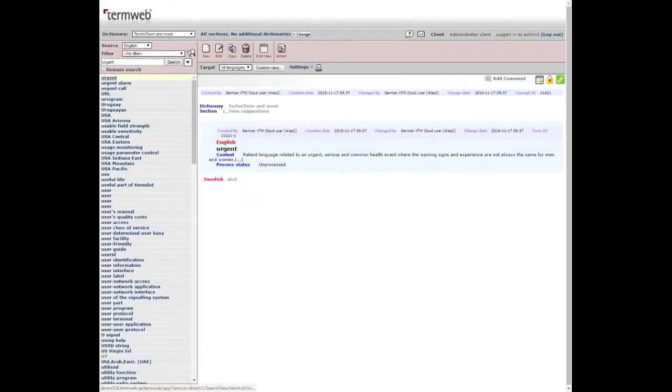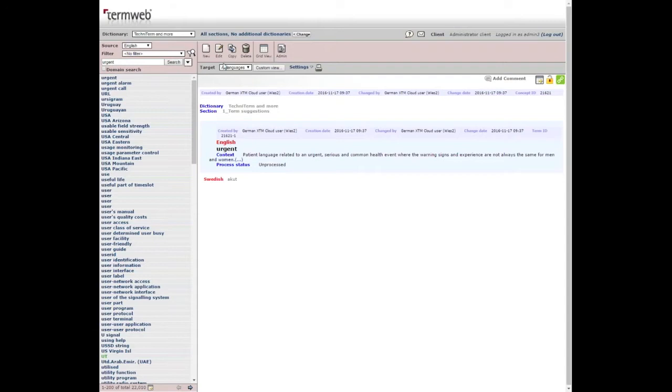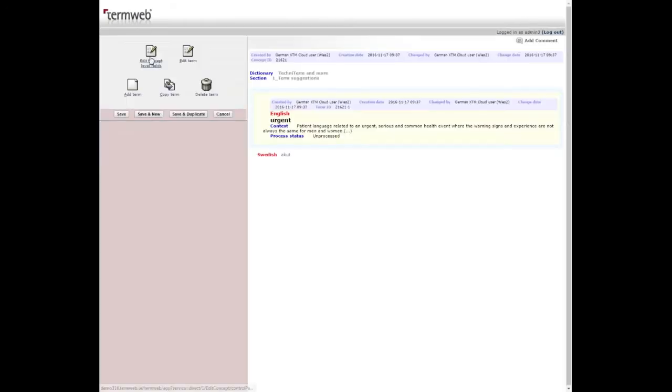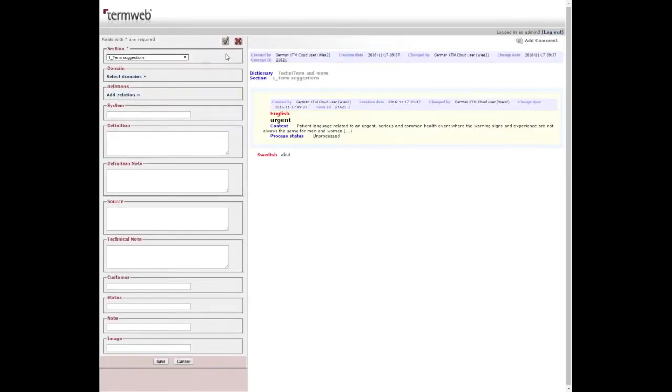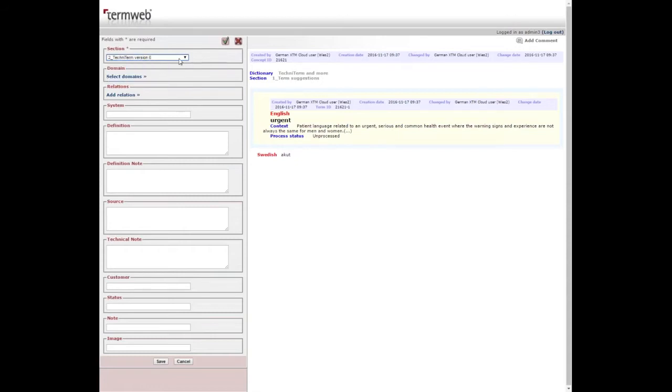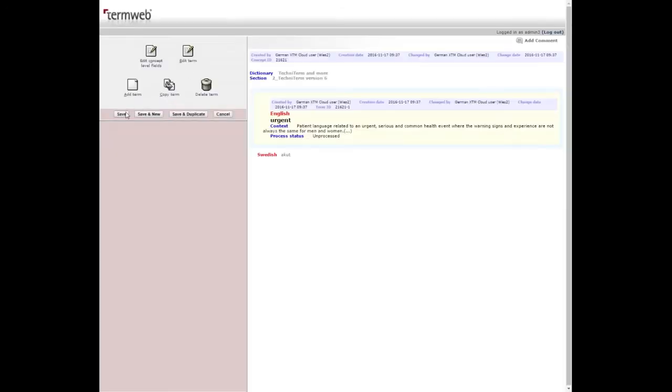Here it is. As you can see, it was added just now by a user in XTM Cloud. We're going to edit the term and move it from the section suggestions to another section in TermWeb and save.